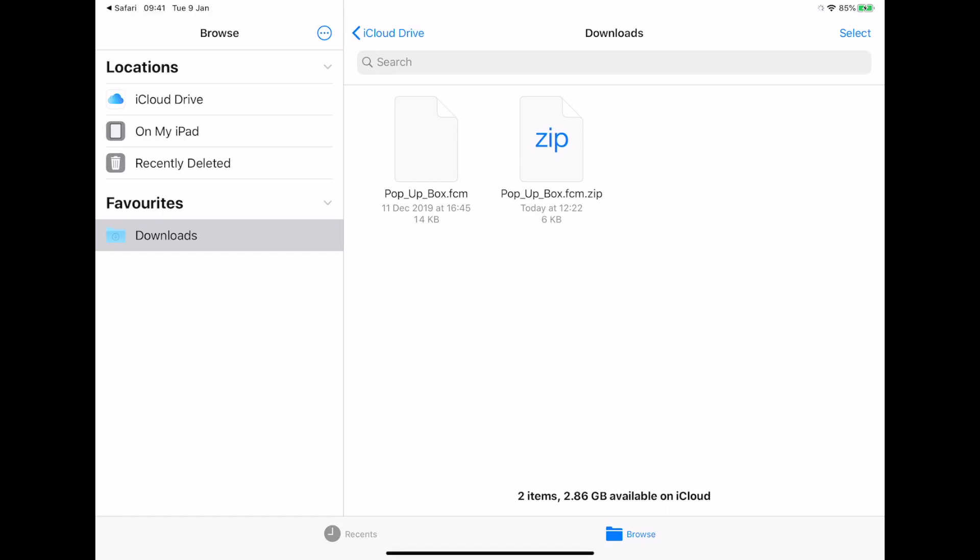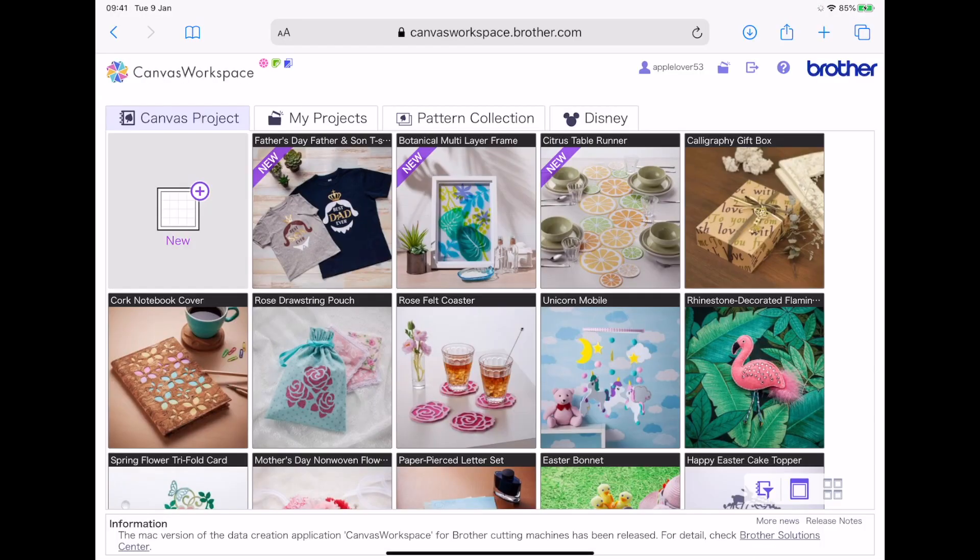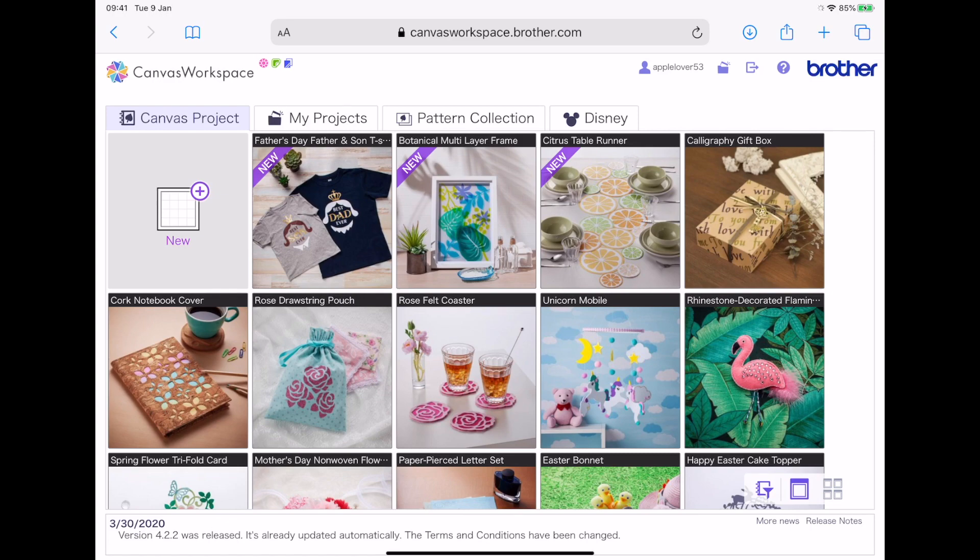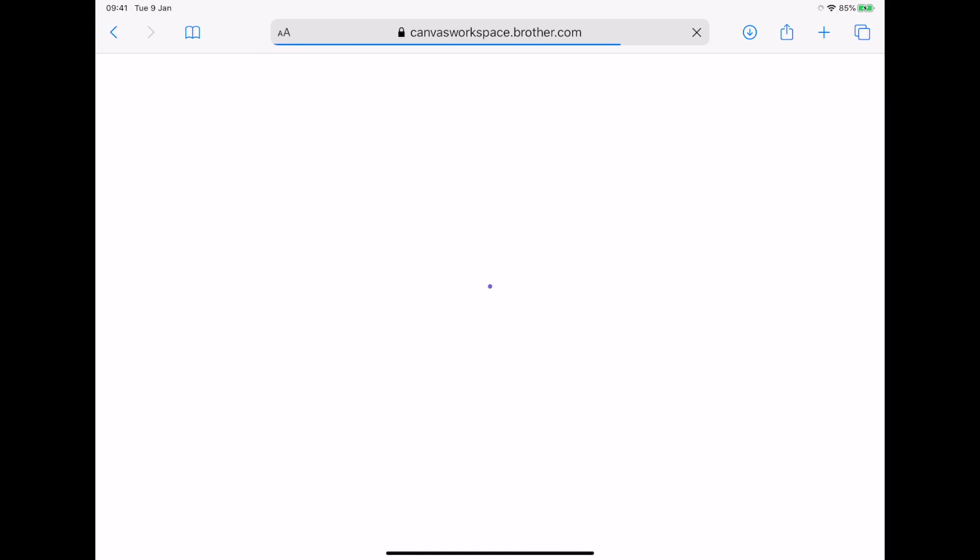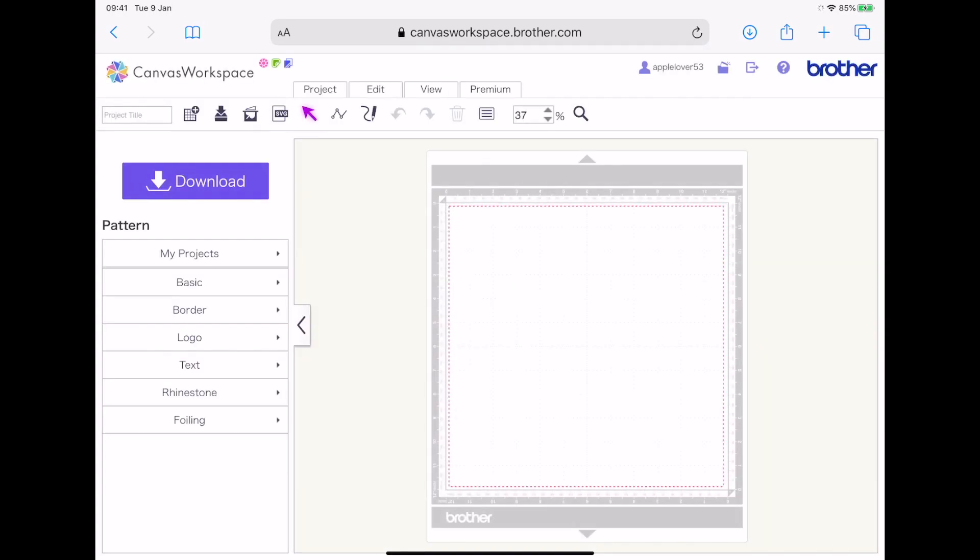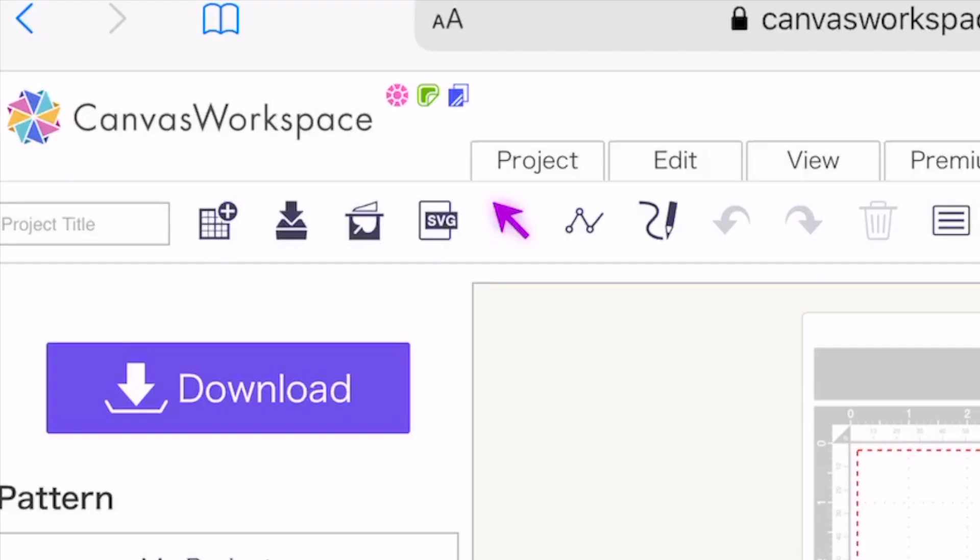Now I'm going to go to Safari and I'm going to open Canvas workspace for web. So I'm now in Canvas workspace for web, and I'm going to select a new project. And then to bring that cutting file into Canvas workspace for web, I'm going to select the SVG icon.